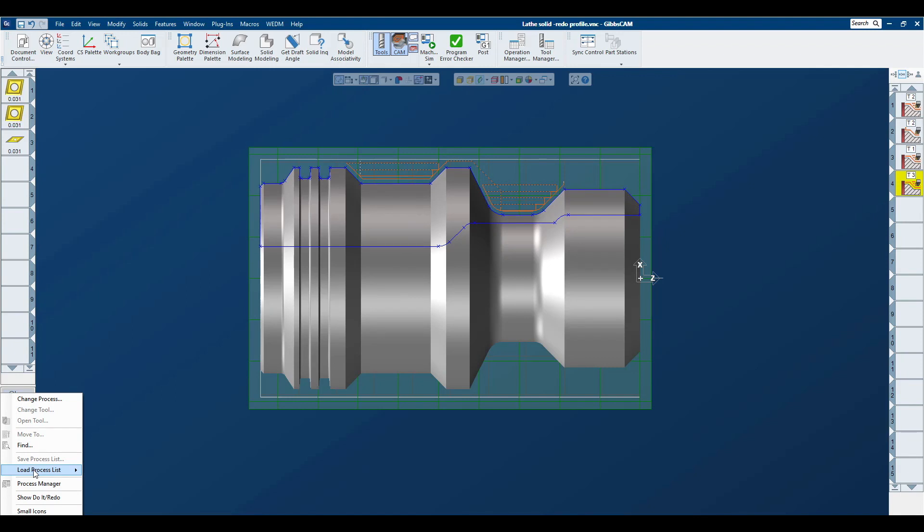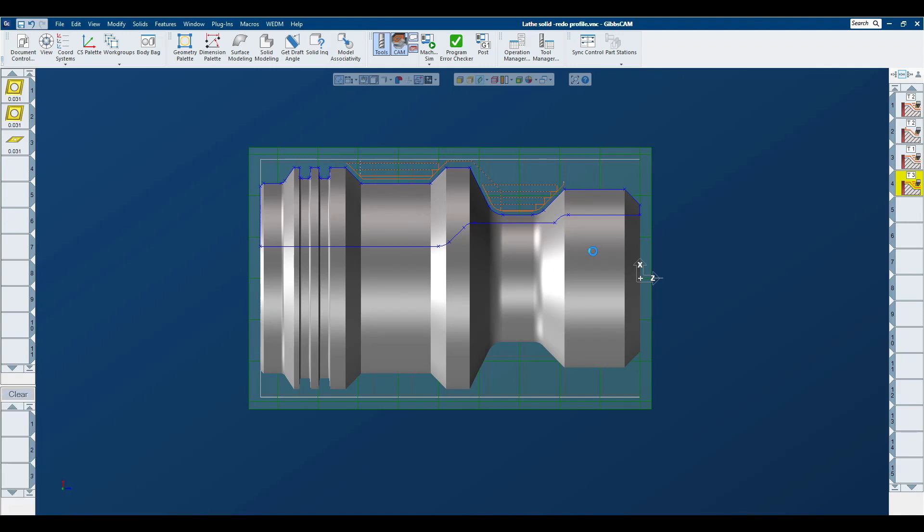Now I'll load the final process to finish the OD of this part. I set my markers as I would with geometry.